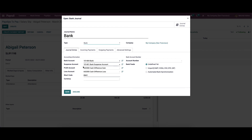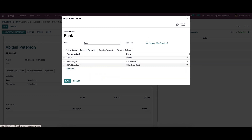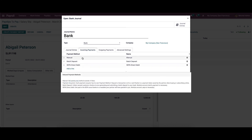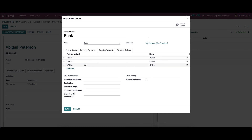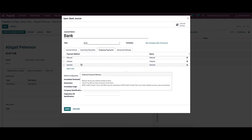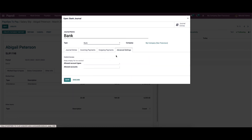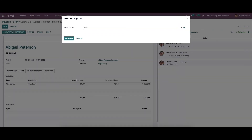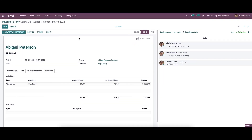In the Journal Entries tab, we can provide all the details regarding the accounting information. Here we can see the payment methods and the outgoing payment methods. In the Advanced Settings tab, we can provide the control access details like allowed account types and allowed accounts. We can provide the bank journal and confirm it.